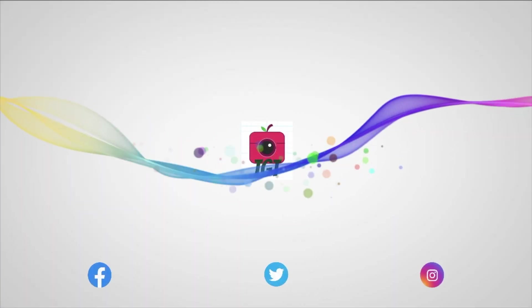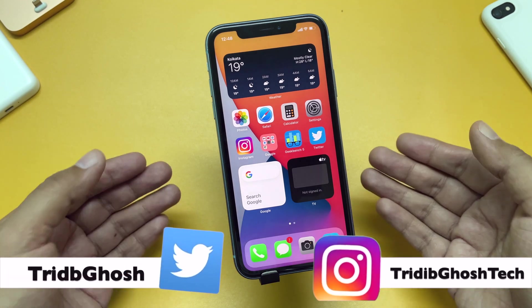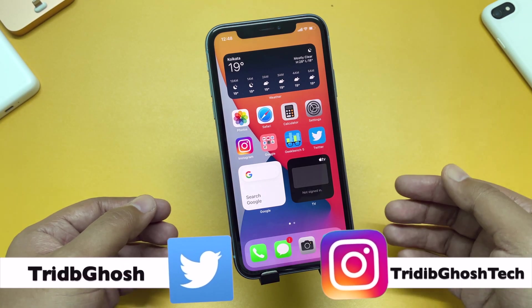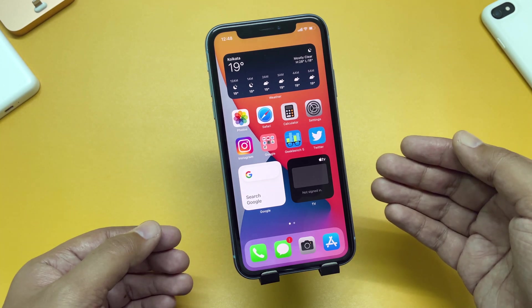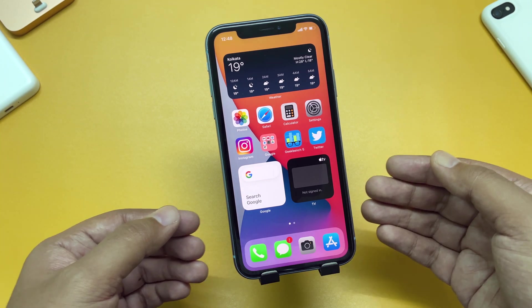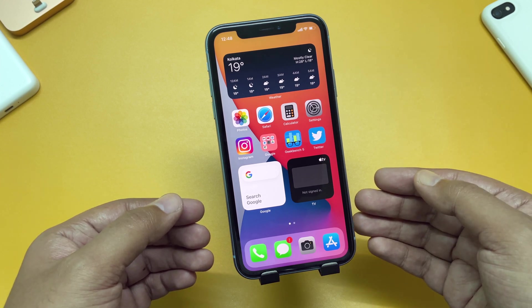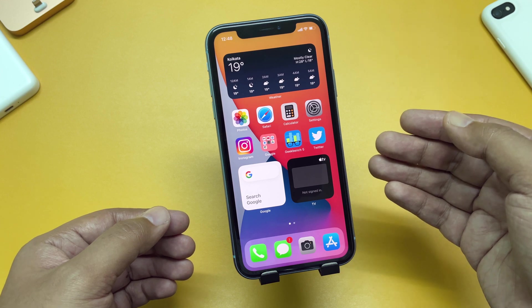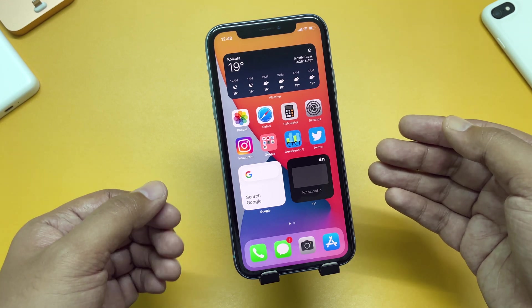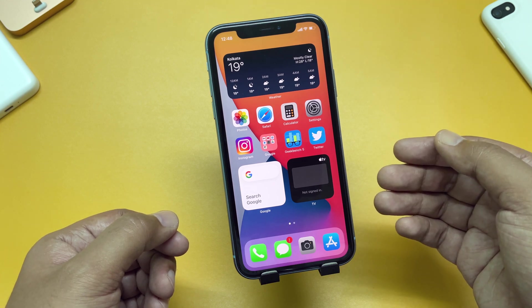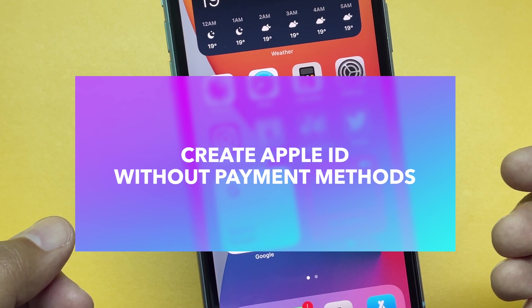Hi everyone, Tridhima from TGT and welcome to another video. An Apple ID is an essential thing to have if you are using an iPhone. Without it, you cannot download any free or paid apps from the App Store. Creating an Apple ID is free but requires sharing your credit or debit card or UPI payment details for any future usage. But not everyone has a credit or debit card or may not be comfortable sharing the details with Apple. In this video, I will be showing you how to create an Apple ID without credit cards.